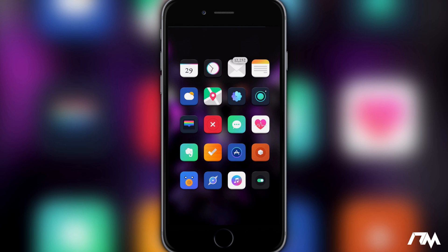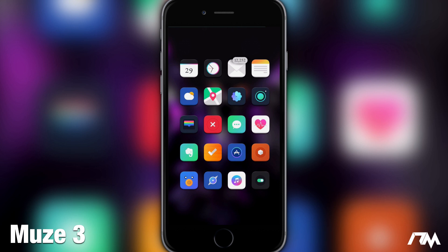But anyways to kick this off, we got Muse 3. This is a fairly new theme and it's a really awesome looking theme in my opinion.